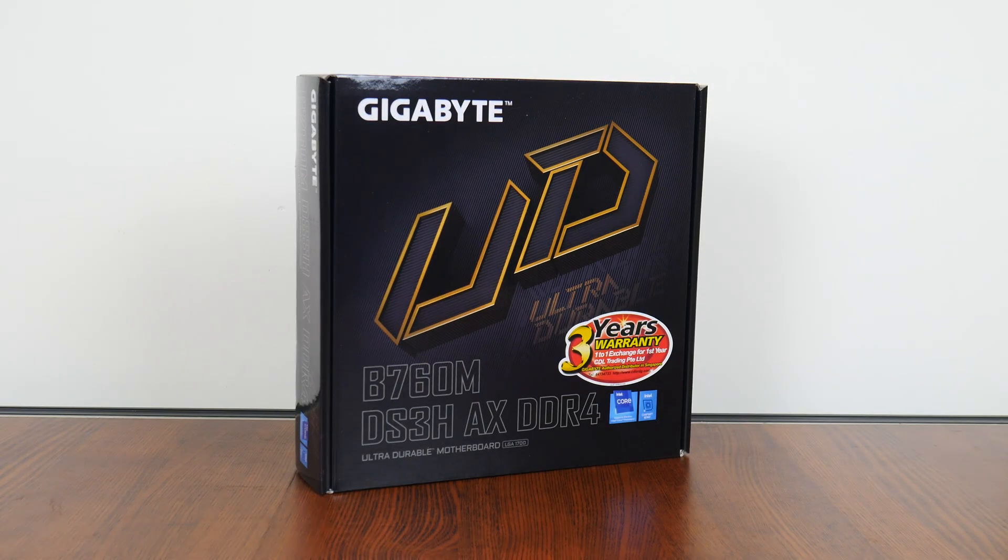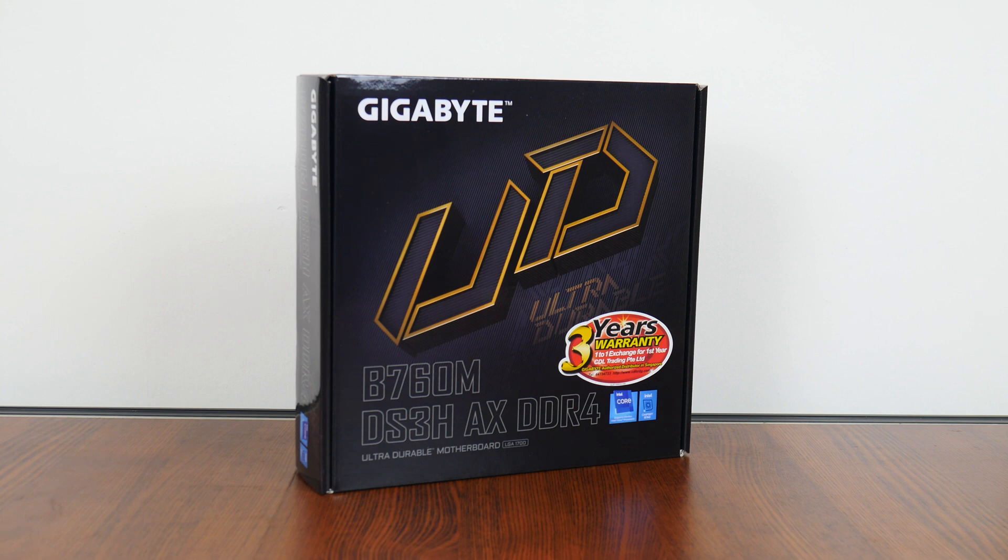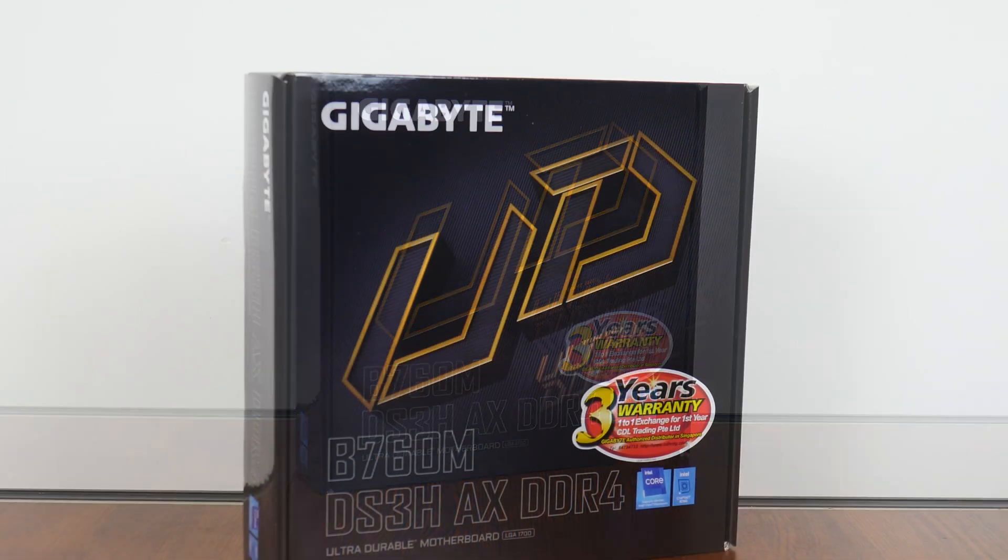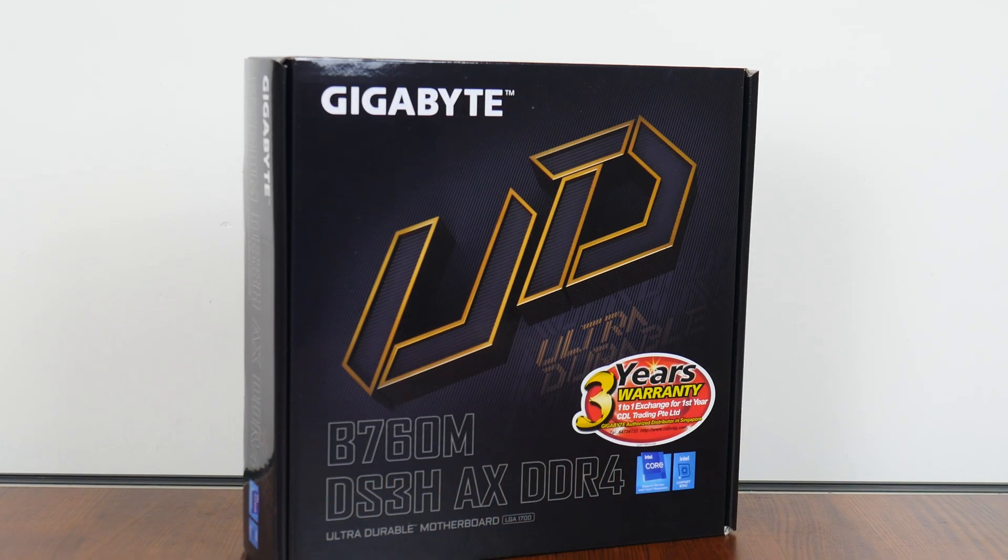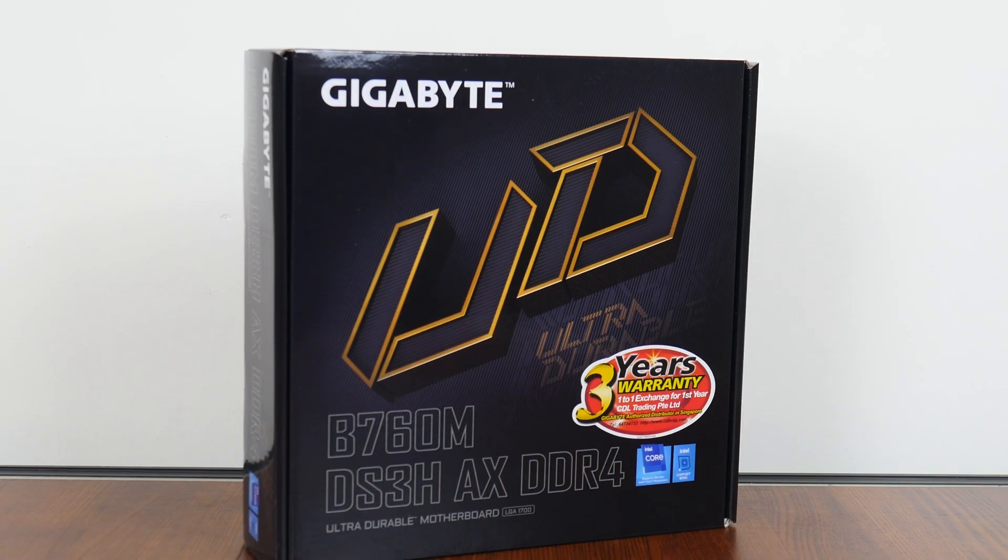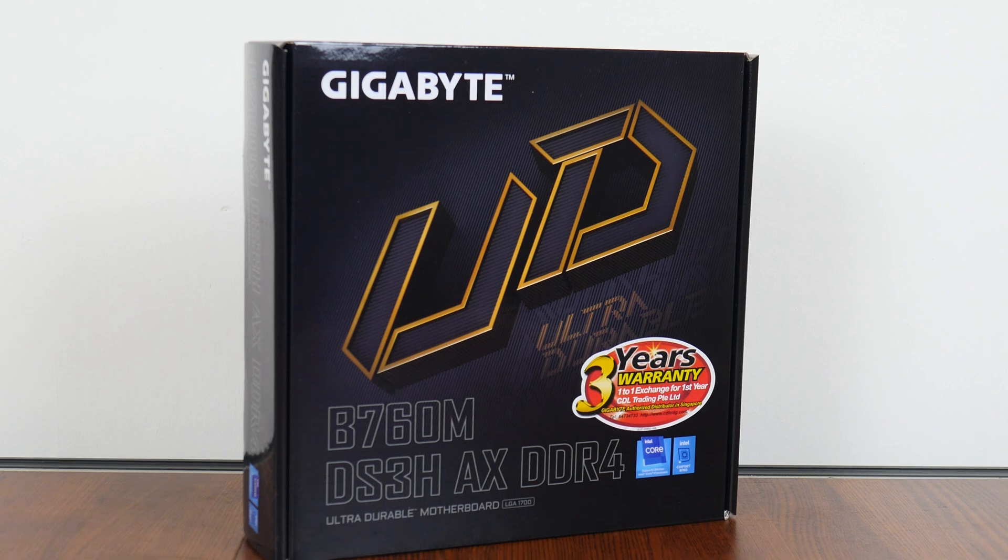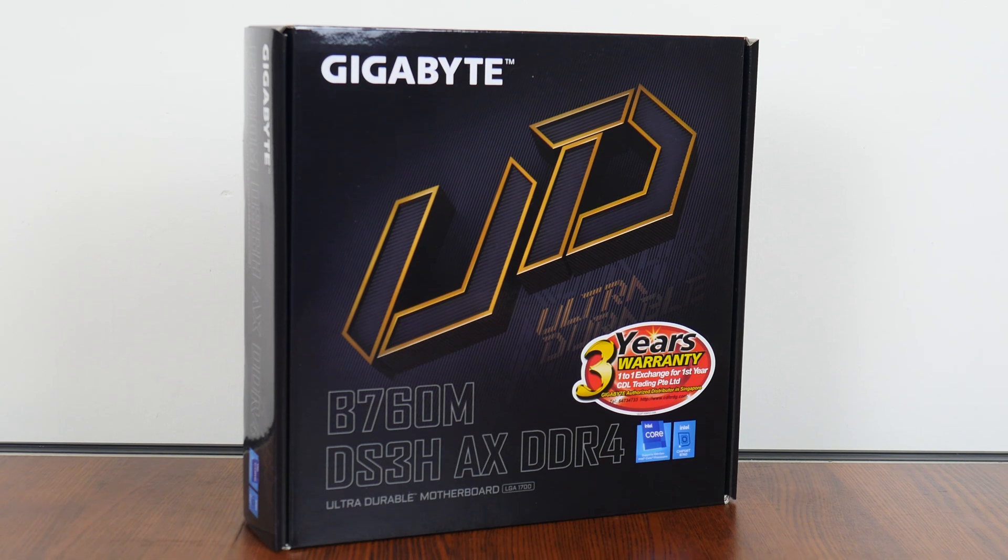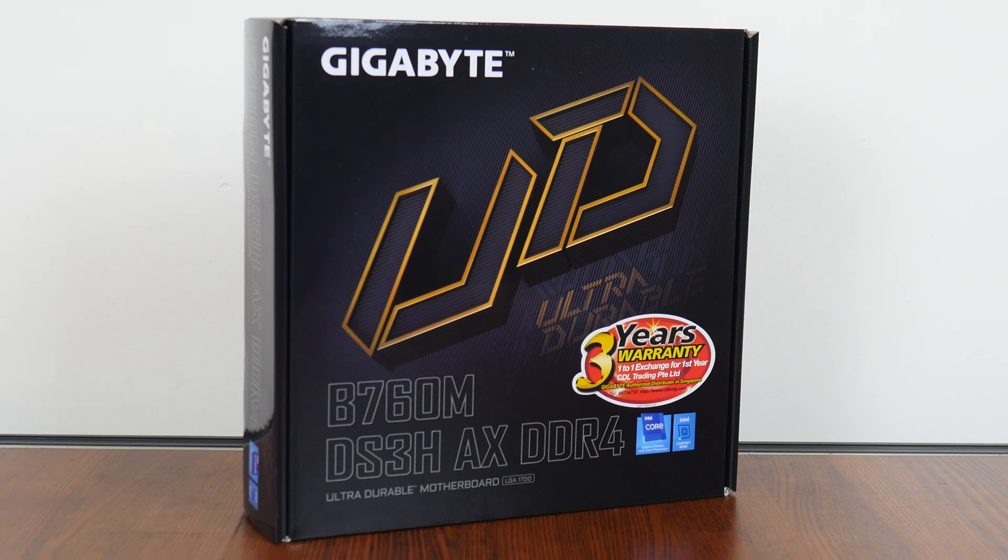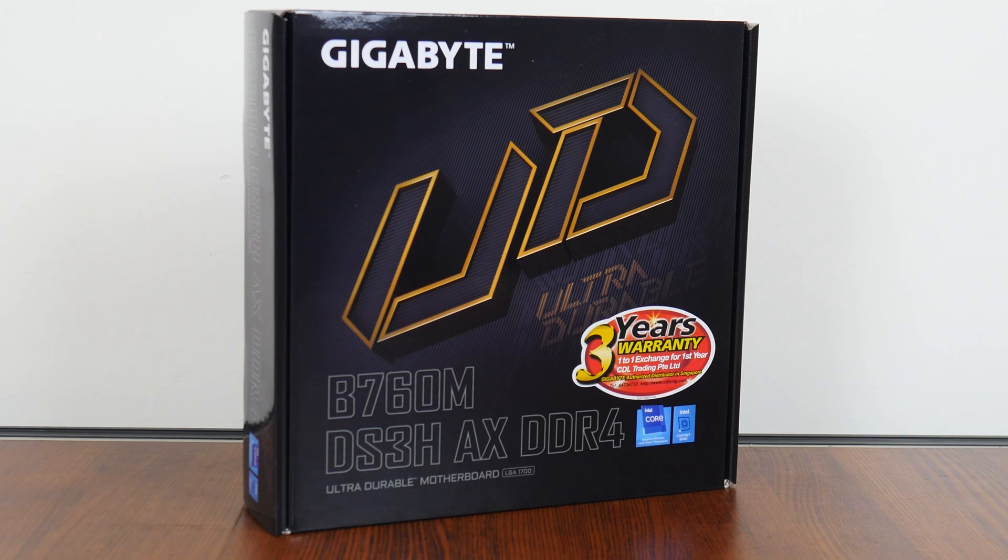Hey everyone, for today's video, we'll be taking a look at an entry-level Intel B760 motherboard, the Gigabyte B760M DS3H-AX DDR4. Sporting support for Intel's 13th generation Raptor Lake CPUs, all while serving up DDR4 support. Let's see if this board is any good.